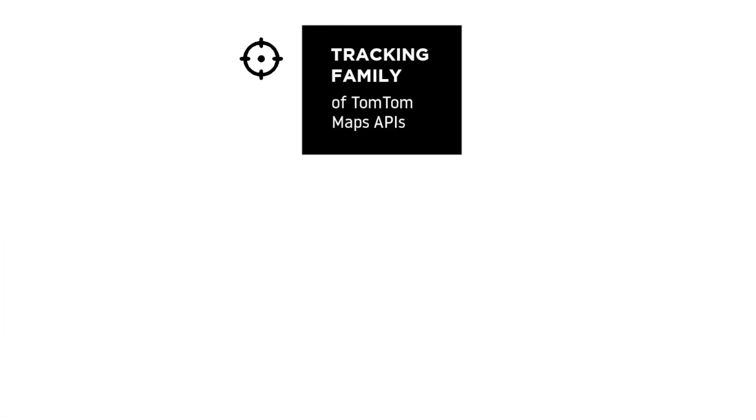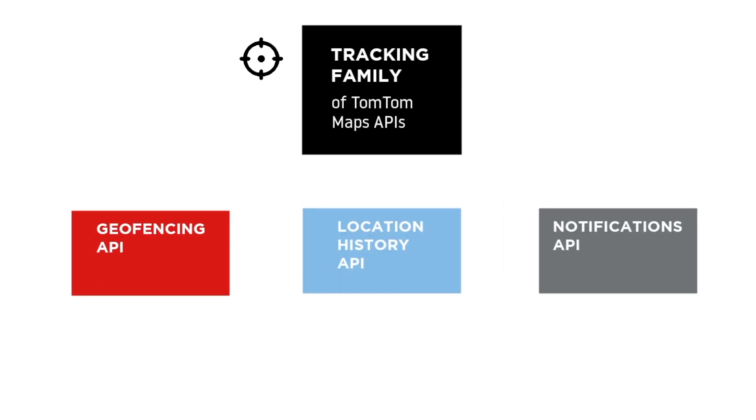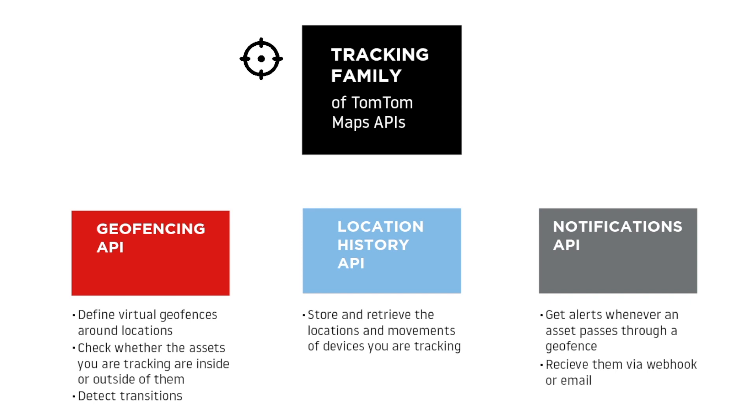TomTom powers many fleet management and delivery companies already, enabling optimized routes, accurate ETAs, and asset tracking using our tracking and routing APIs. Today, we'll go over the Tracking product family and show you how to make it easier for companies to manage assets on the road.